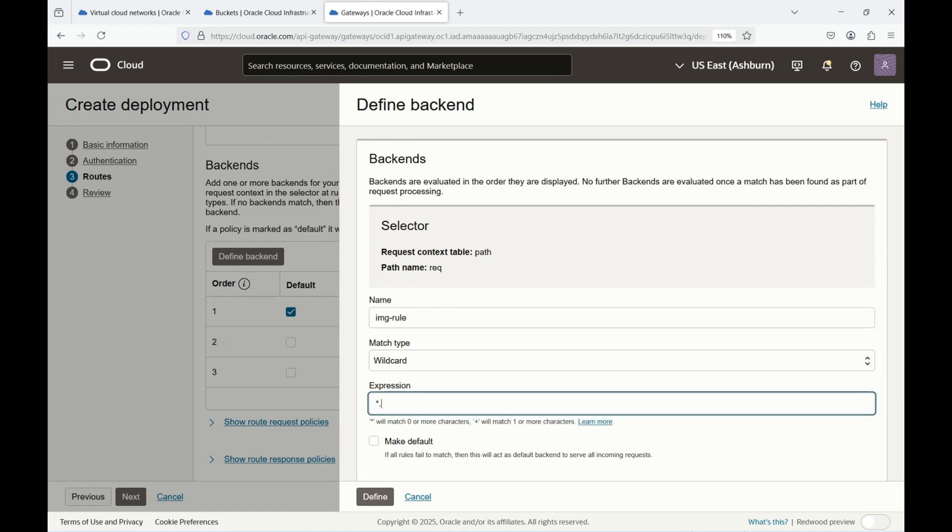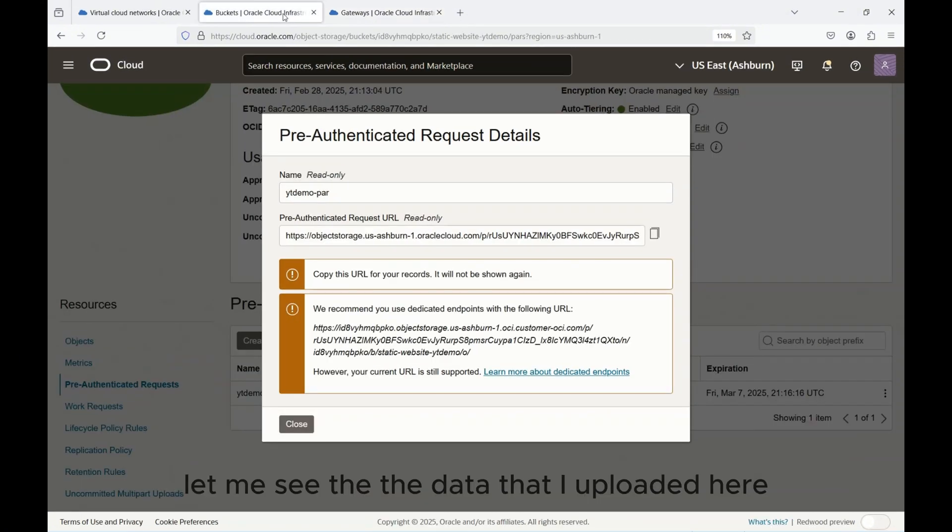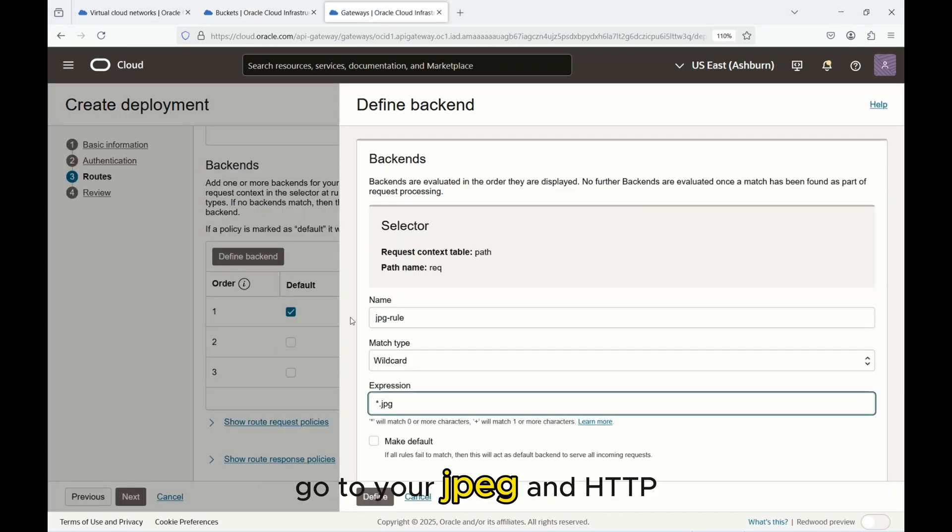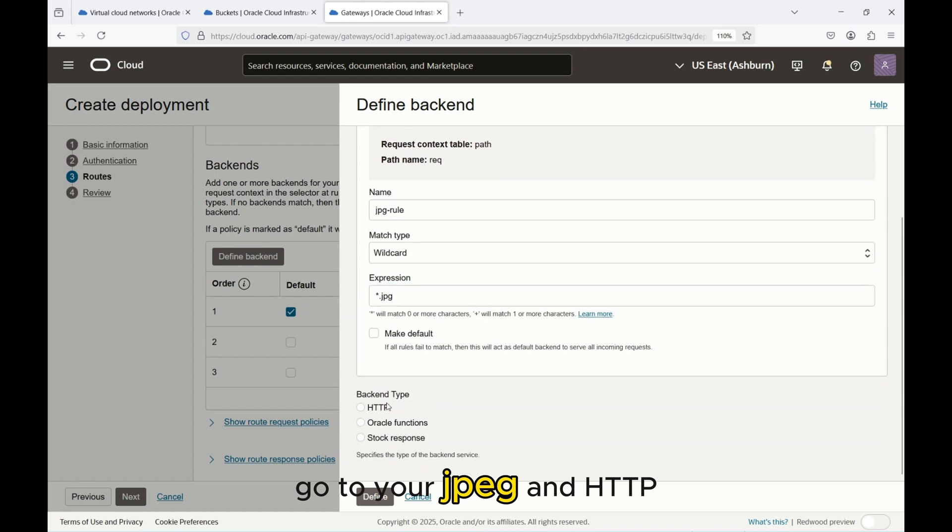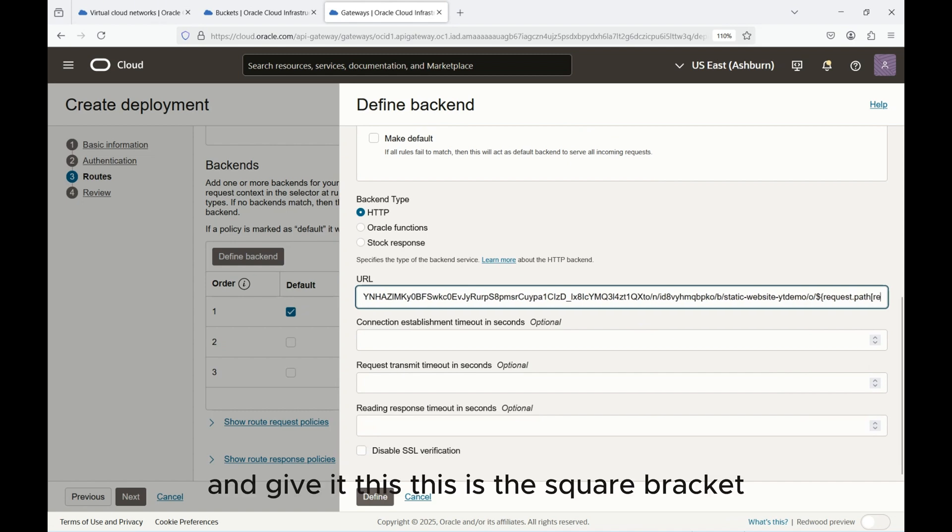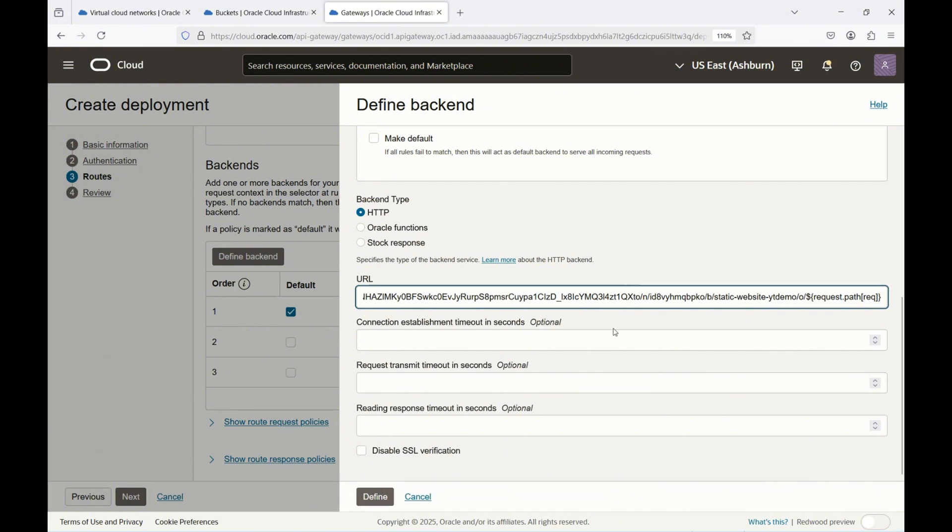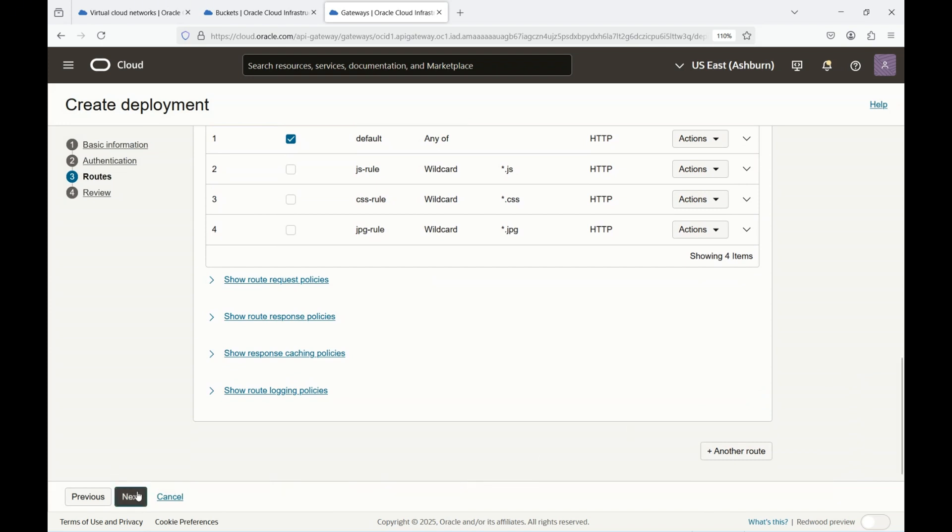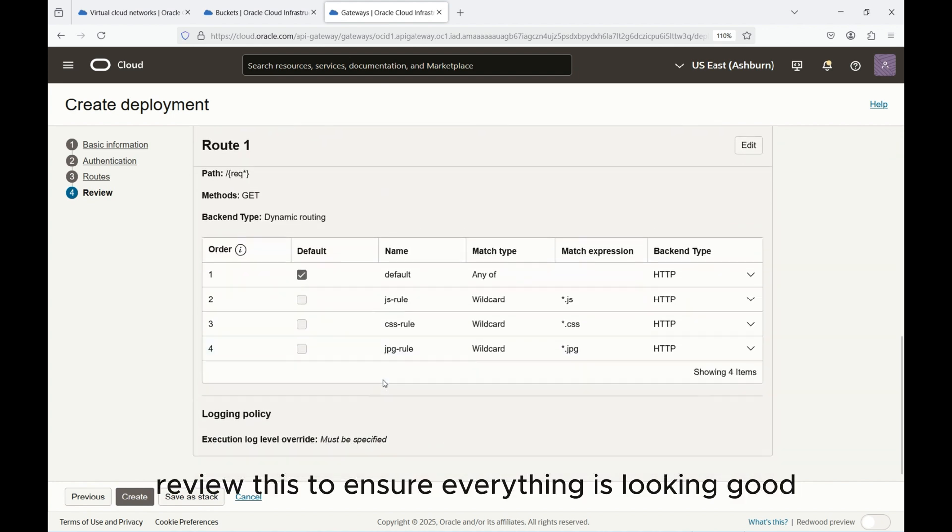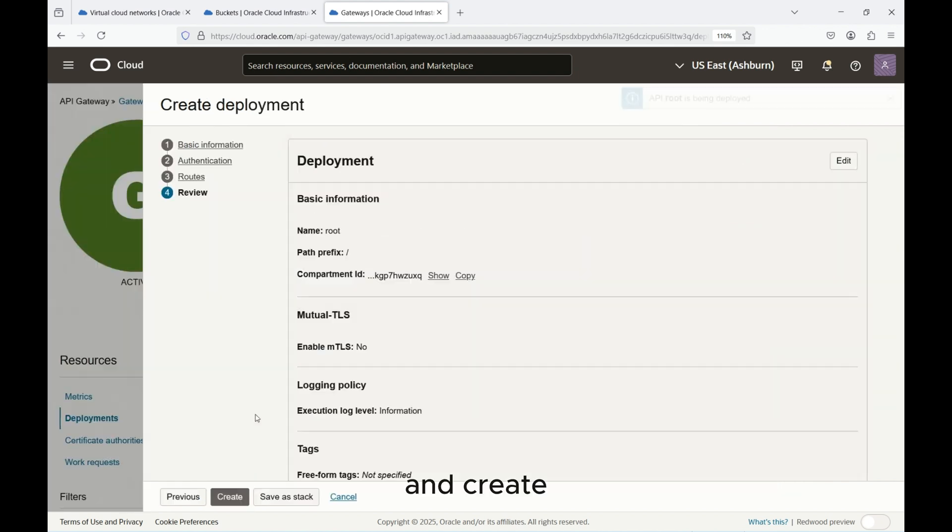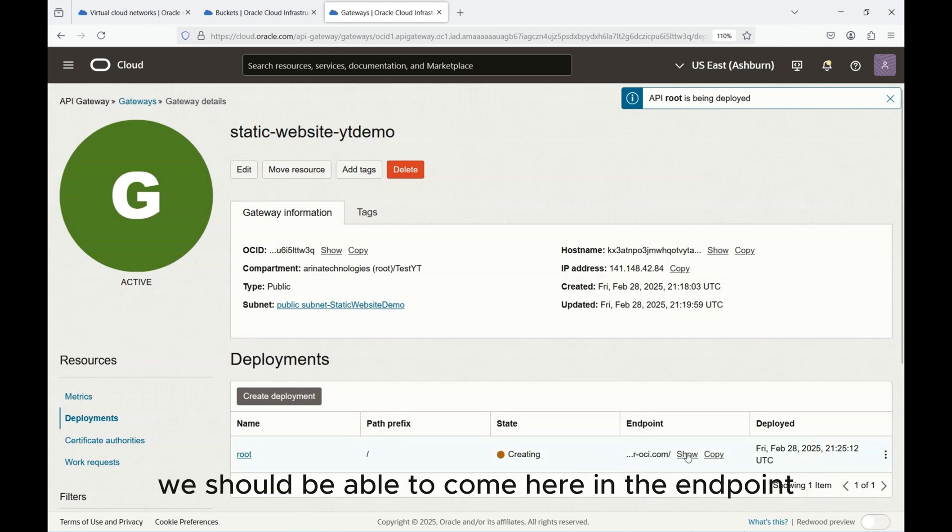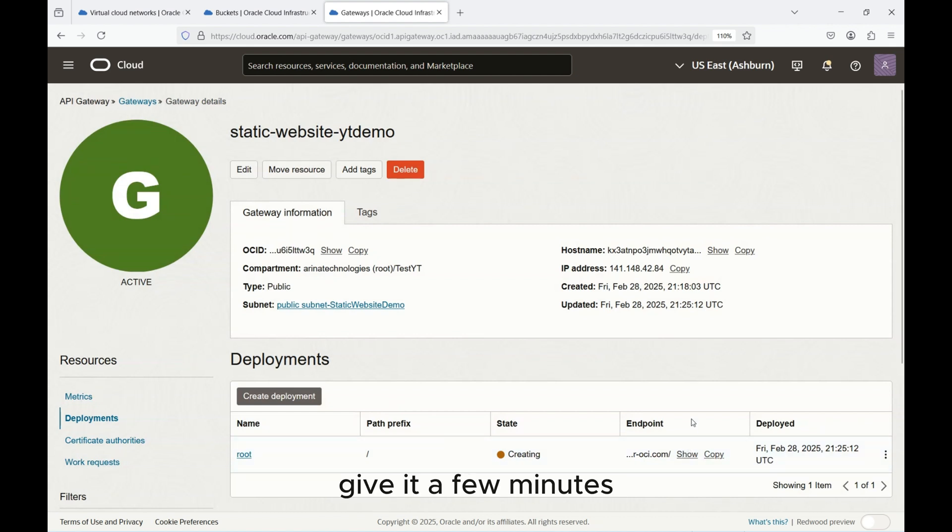And then again last option, I'll just give IMG rule, wildcard star.jpeg. I'll just change it to jpeg because all I uploaded was jpeg. Give it HTTP and ${request.path} with /o. This is the square bracket and this is the curly bracket. All this syntax is going to be in the blog as well. Hit define. Now we have these deployments created, hit next, review this to ensure everything is looking good and create.